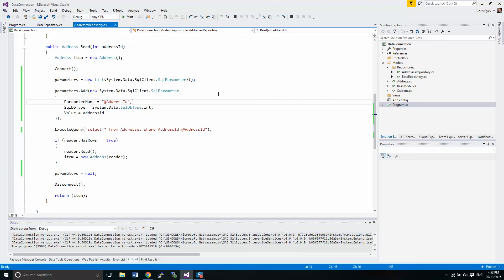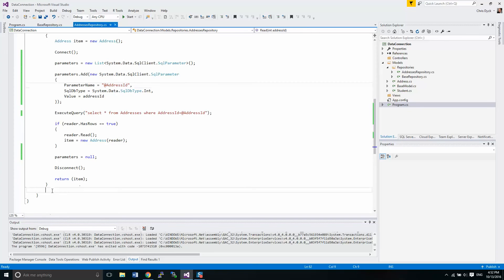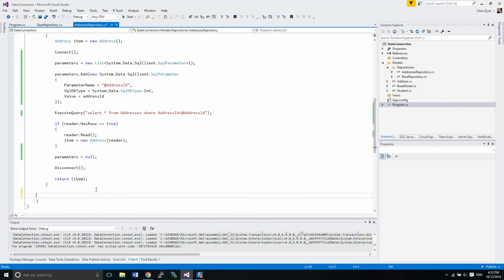Hey guys, Chris Dick here. We're going to carry on with our discussion on parameters in SQL statements. What we're going to work on now is our insert method — in this case it's called the create method — and we're going to be using some other parameters, doing a lot more. So there may be a couple times where I pause the video and do a lot of things and then restart, but with some luck we should be able to get through it pretty easily.